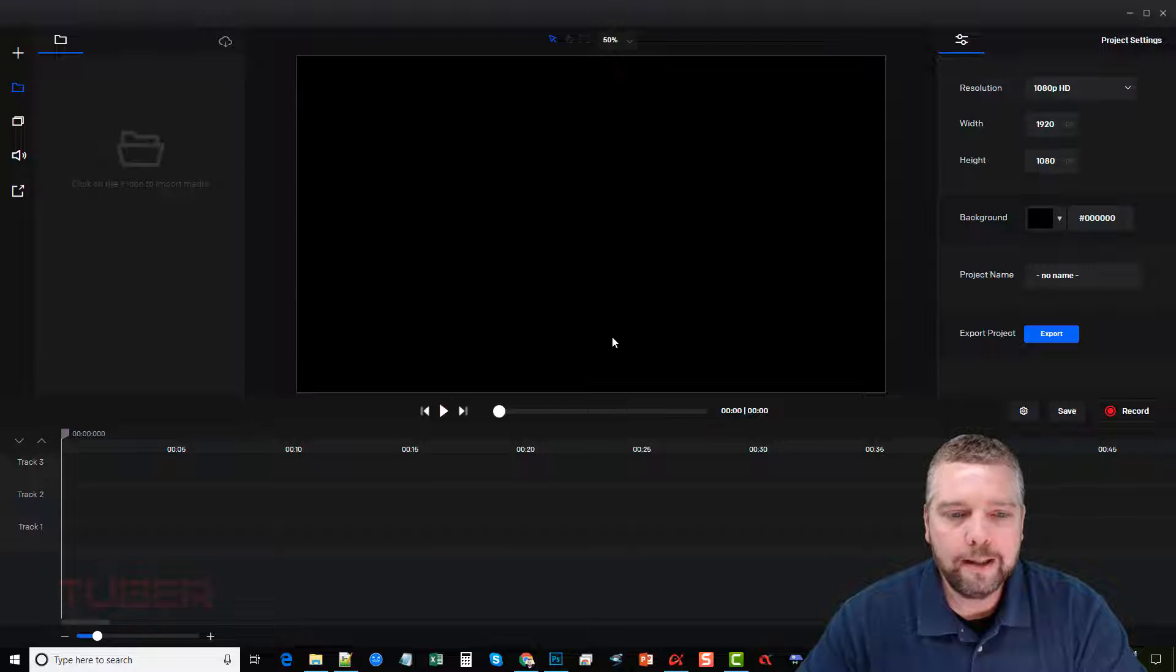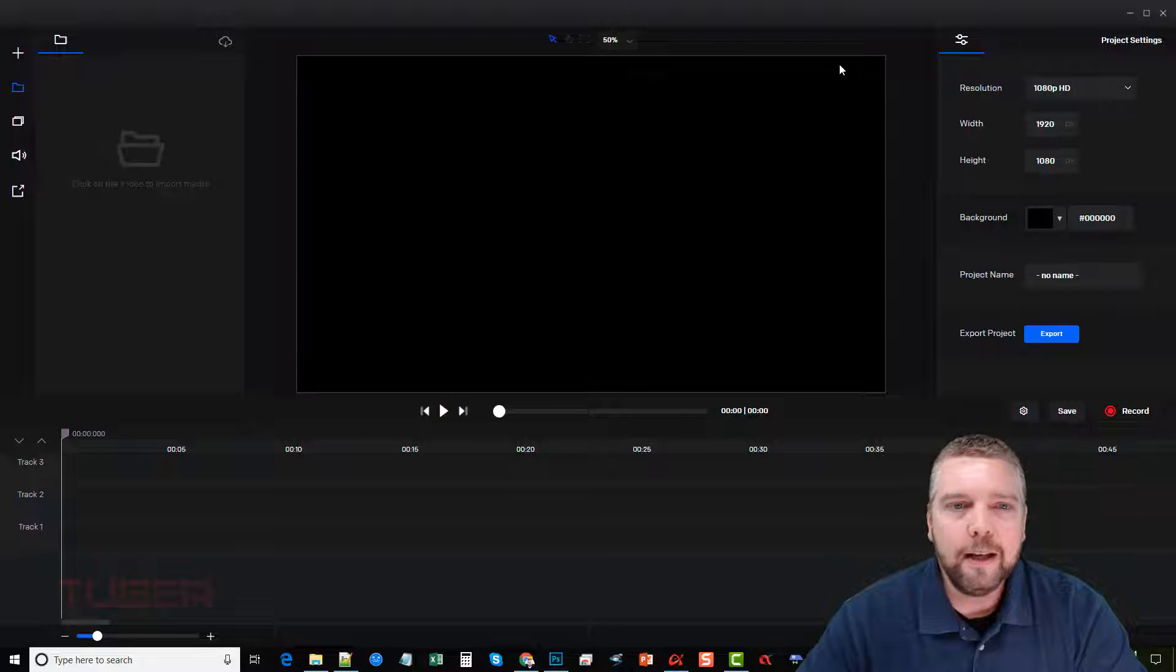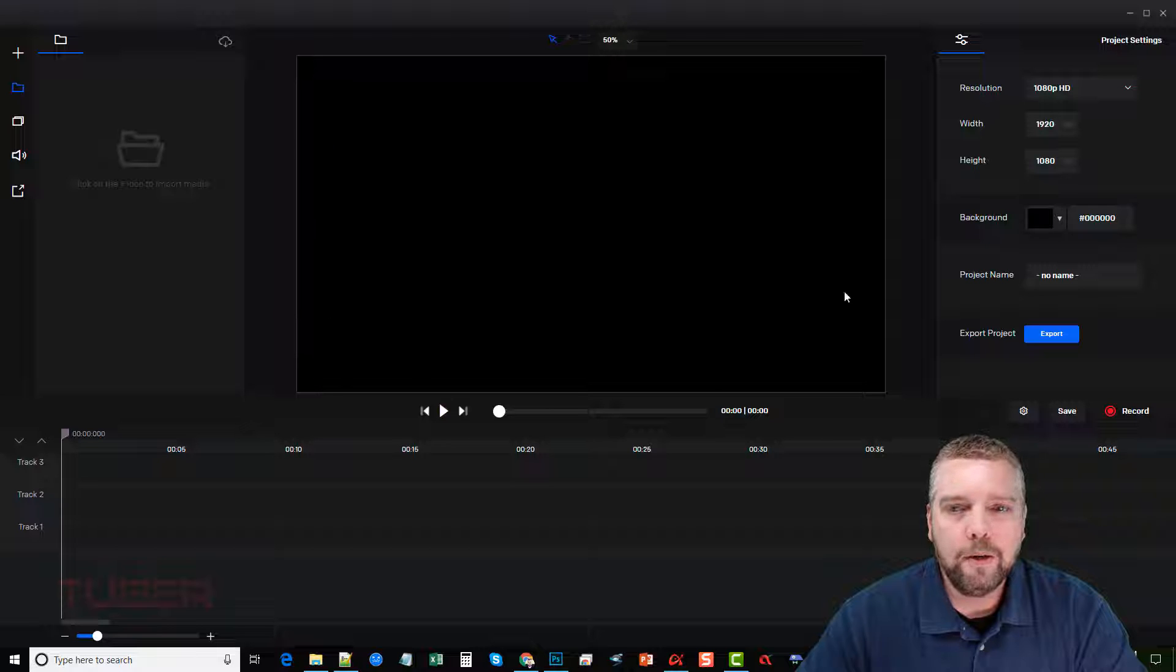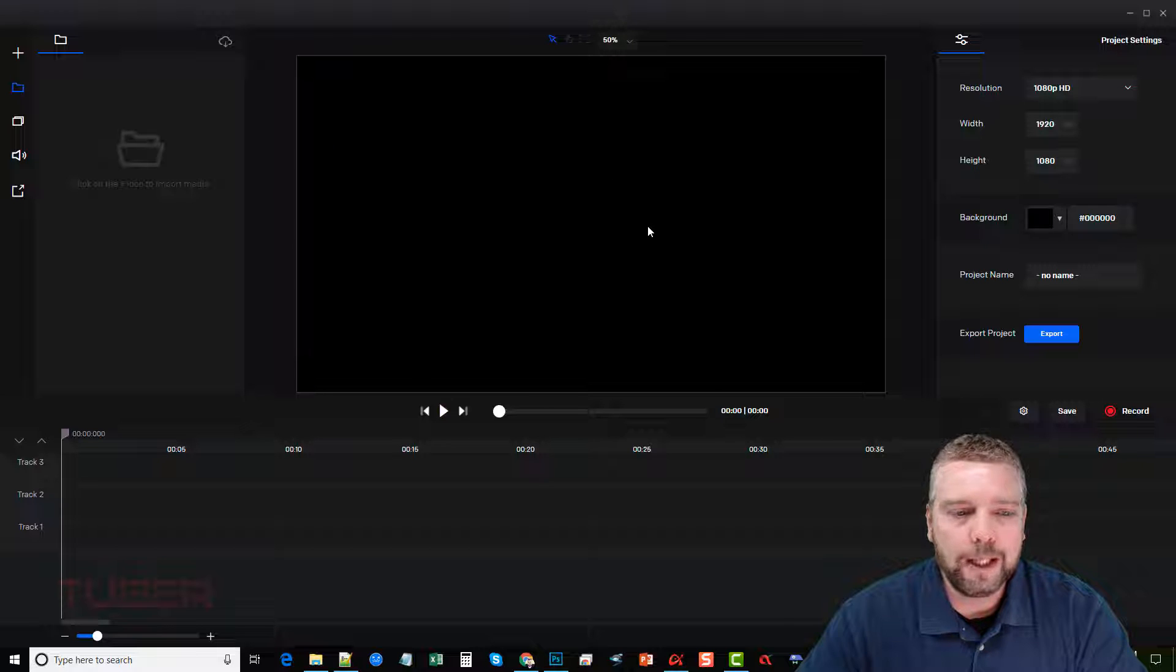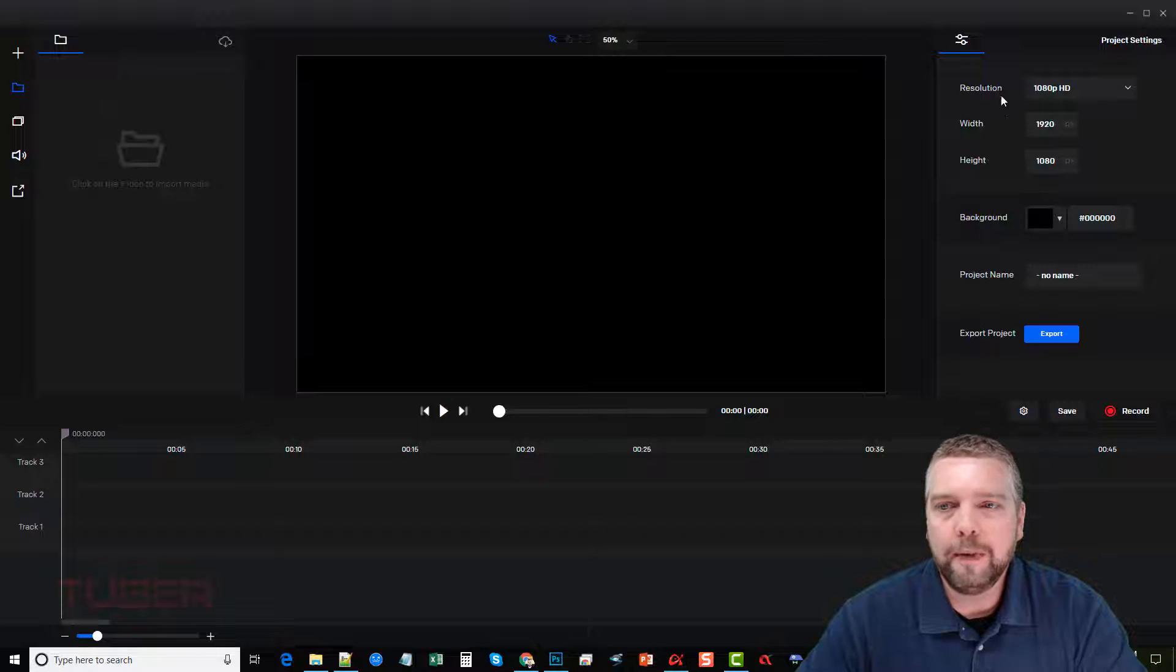So here we are inside of it, and you're going to see the layout is very neat, very clean. This is where your videos or images are going to show up where you can play and watch it. This is where all your media is going to be put once you either add it or record it.